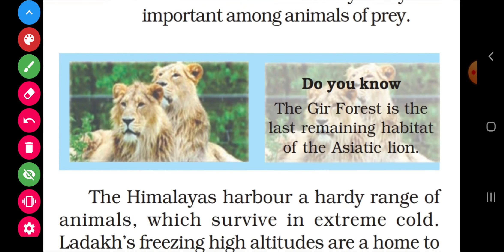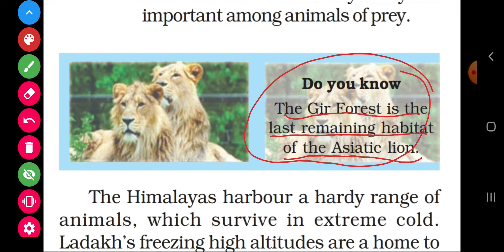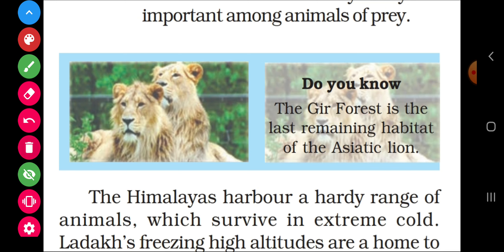Do you know? The Gir Forest is the last remaining habitat of the Asiatic lion. The Asiatic lions found in Asia — this is the last place left where they are found, in Gir Forest.